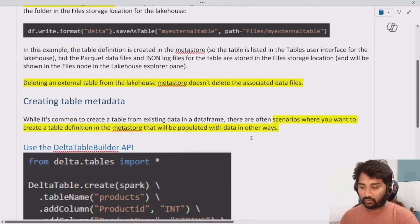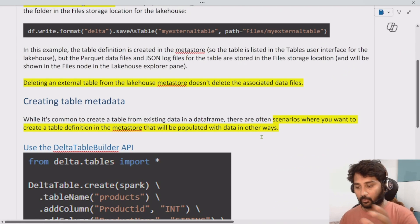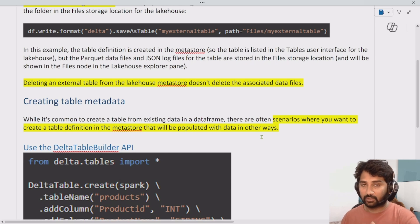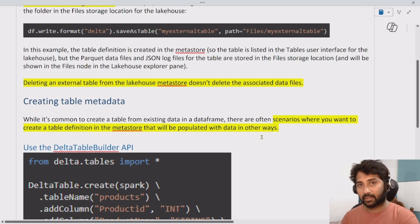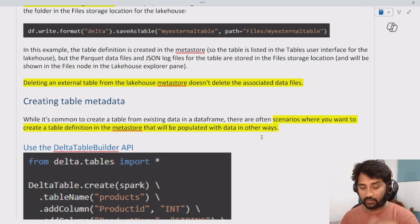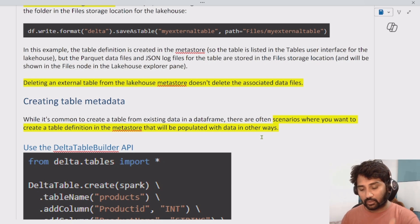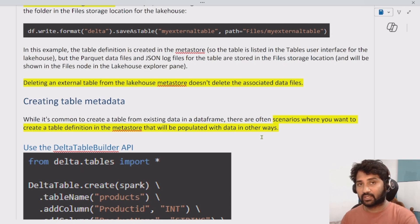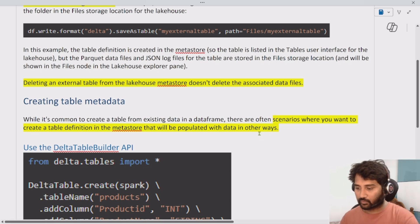So you now have an idea about what a managed table and an external table are. A managed table has the table definition and files managed by Spark itself — when you delete the managed table, the files also get deleted. With an external table, the table definition is in the metastore, but the files are in an external location not managed by Spark. When you delete the table, the files are still available.